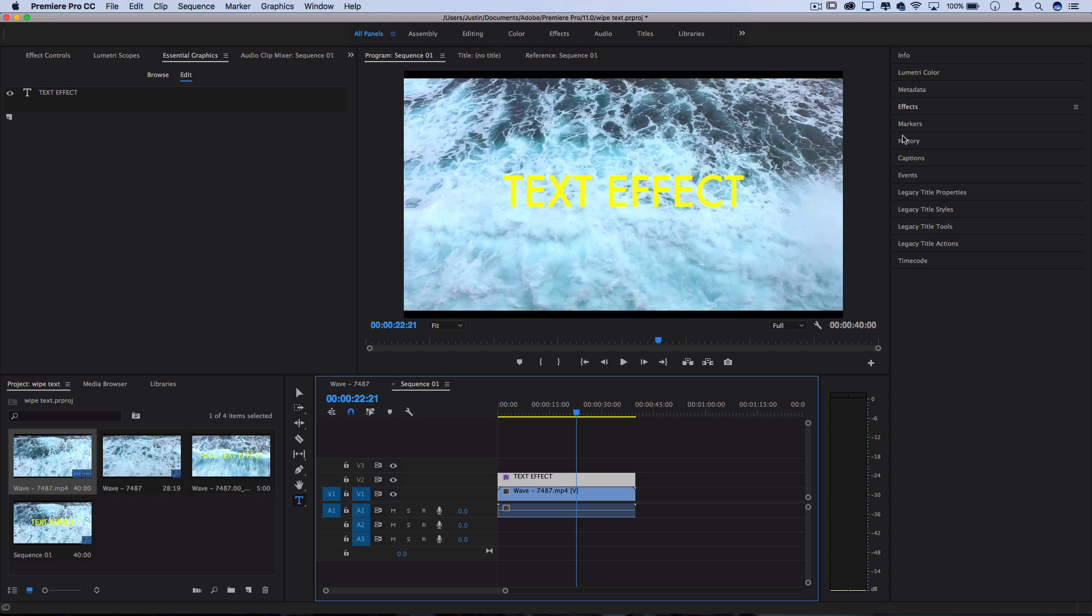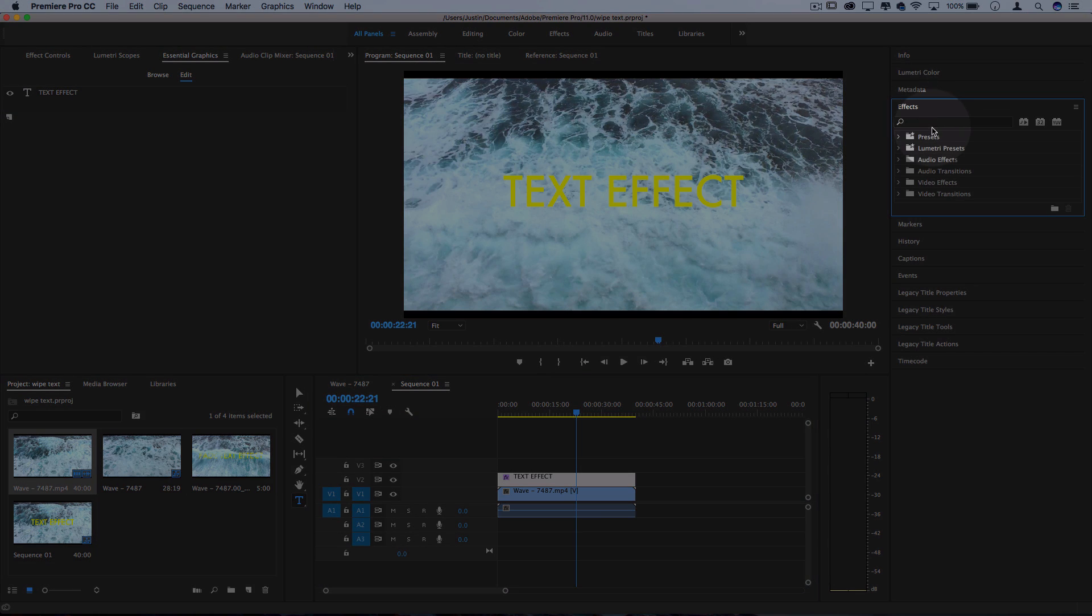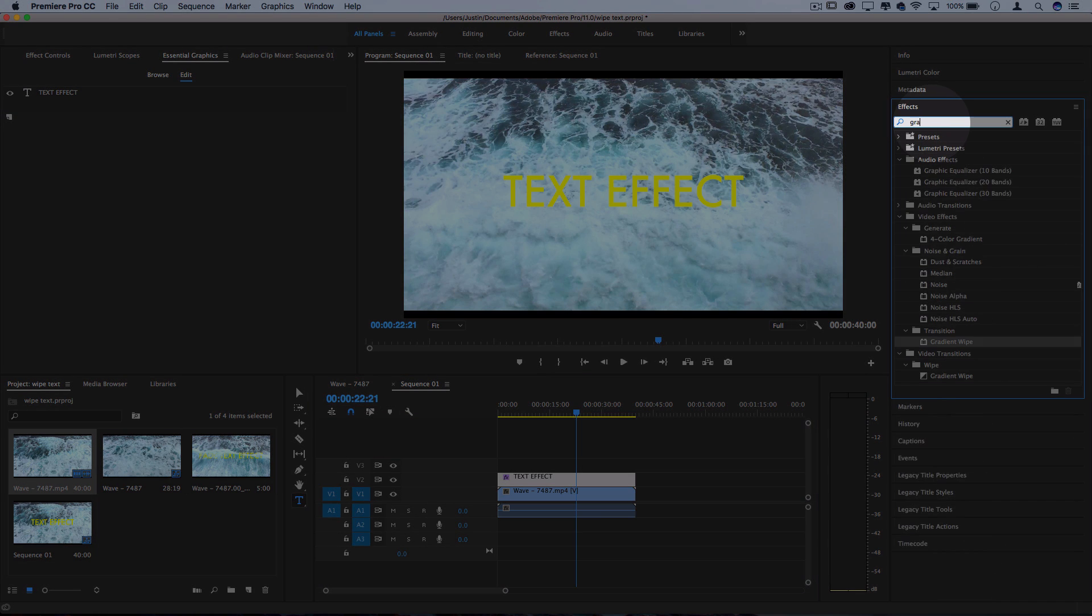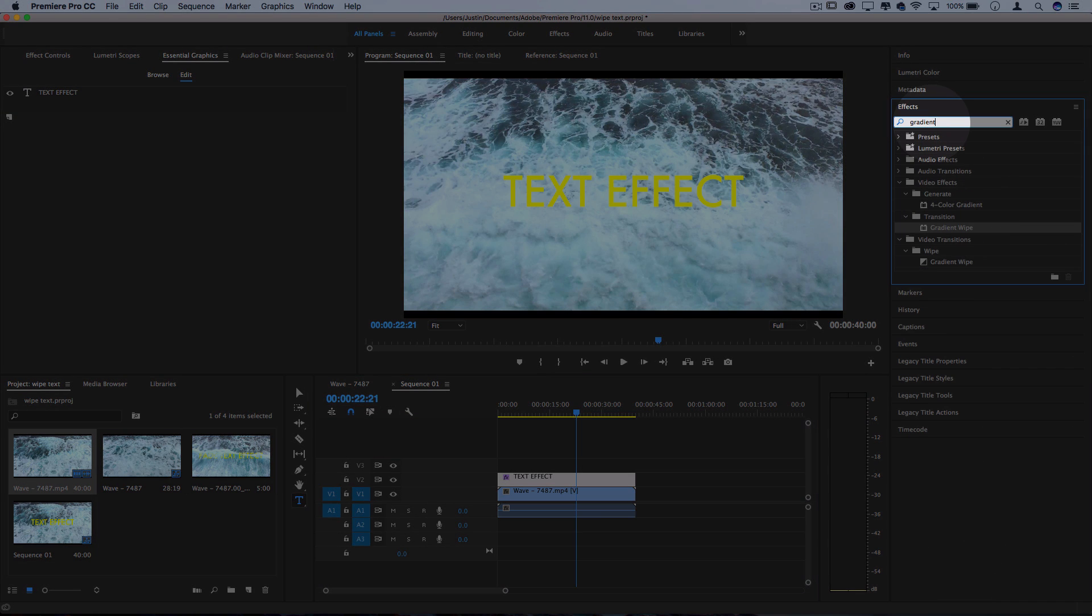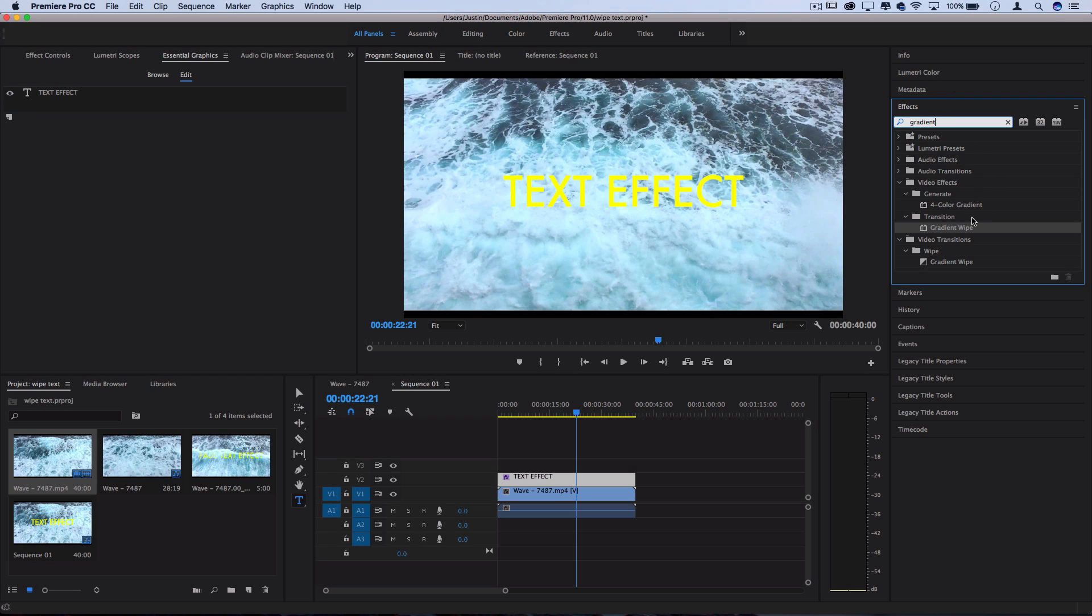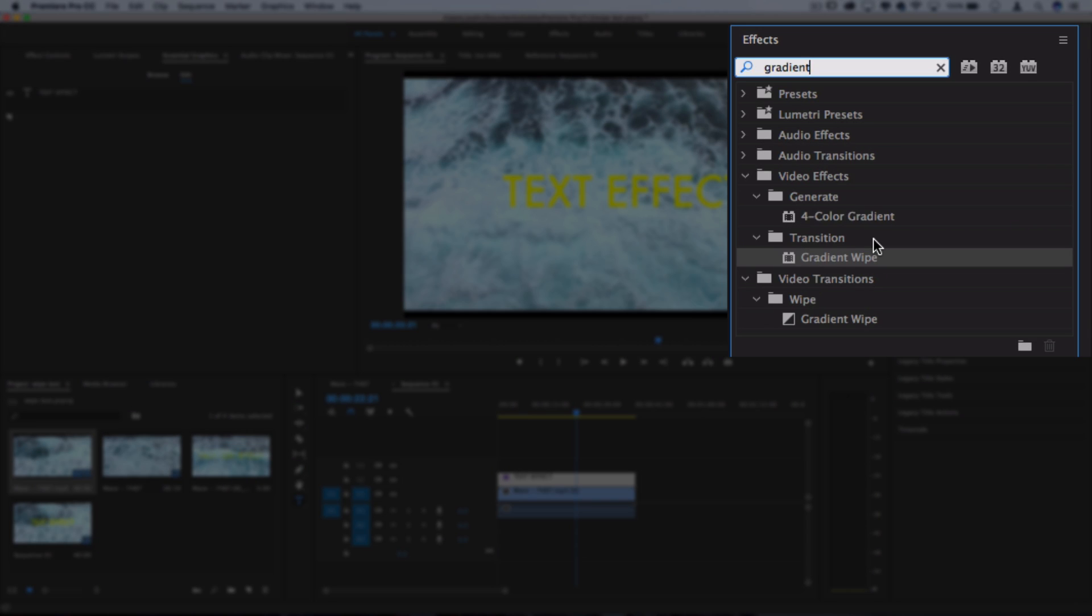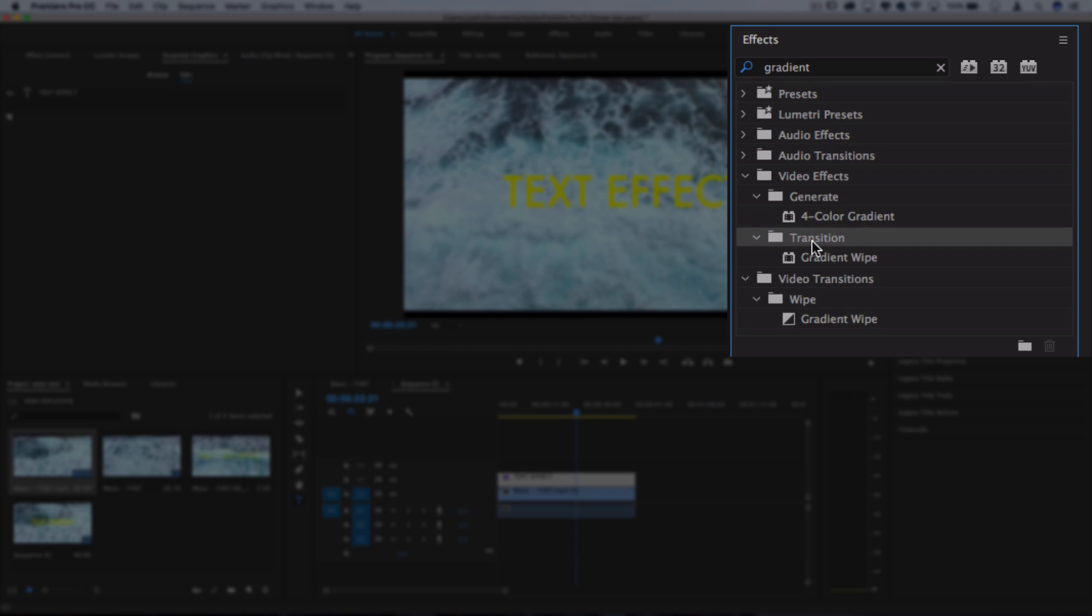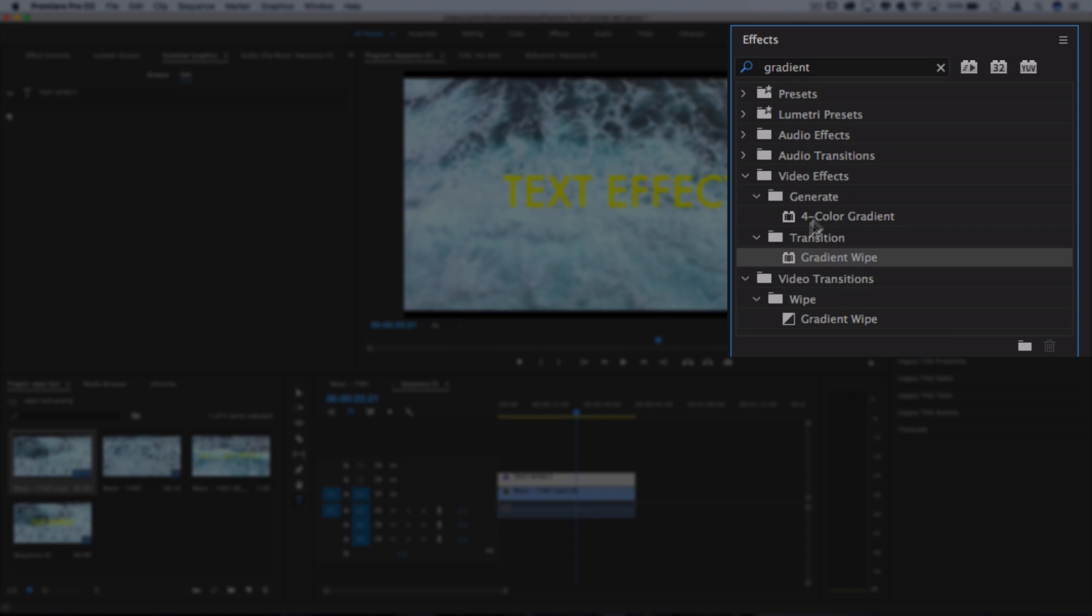So I'm going to open up the effects panel and search for one called gradient wipe. Now there's actually two gradient wipes. One of them you'll find in the video effects transition folder and one of them is a video transition. You want to use this one in the video effects folder and you can tell because they have a different symbol next to them.